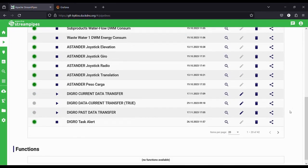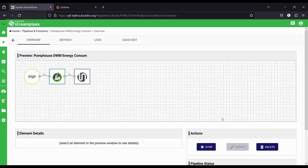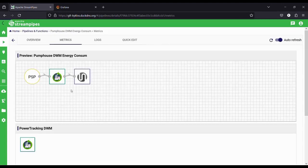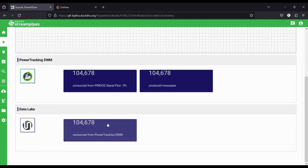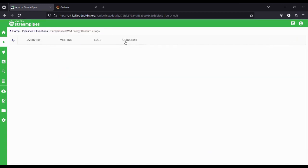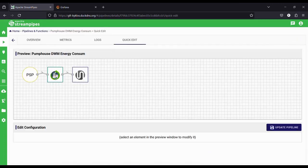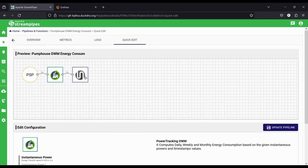The system will take us back to the pipeline page, where we can see our newly started pipeline and observe if it is currently running. We can check the metrics to see if data is flowing through the pipeline, and also perform quick edits to adjust it.